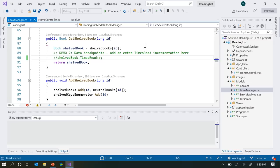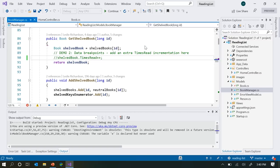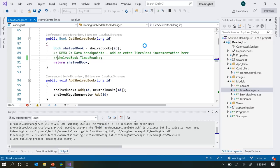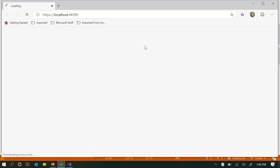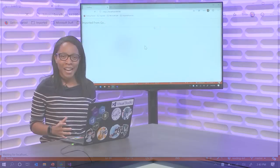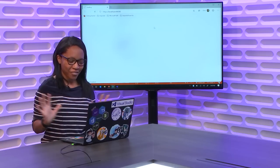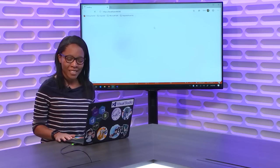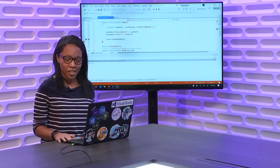I'm going to go into my call stack window and select the frame right below the one I'm currently at, and then I'm taken to the line of code that last called that property setter. In this case, TimesRead is being incremented under my GetShelvesBook method, which I don't want because I already have TimesRead being incremented somewhere else. So I'm going to comment this out, and that should solve the problem. Data breakpoints are super cool. They were originally a C++ exclusive, but as of 2019 we've added them for .NET Core 3.0 or higher. Since 3.0 is finally out of preview mode, you should definitely go try out data breakpoints.